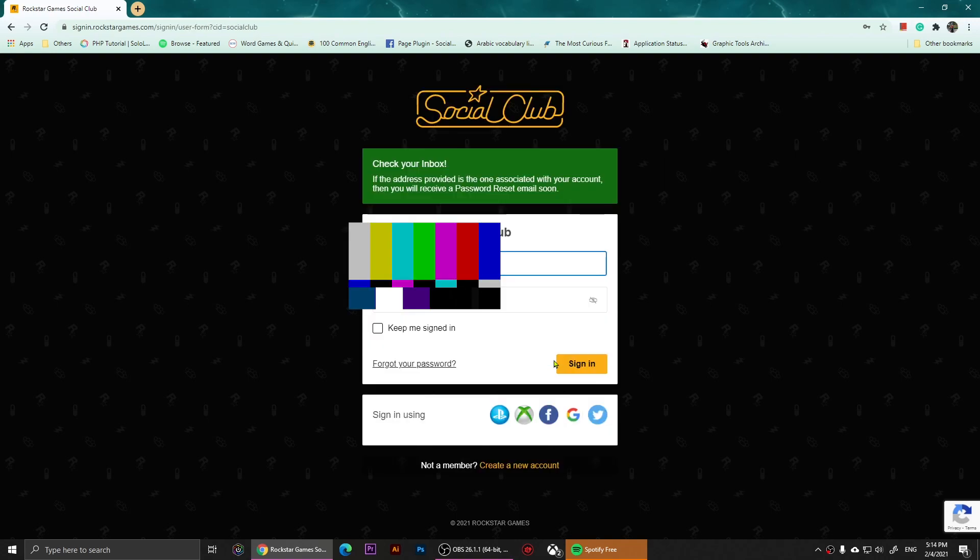It's going to tell you that you should check your inbox and it's going to say if the address provided is associated with your account then you will receive a password reset email soon.